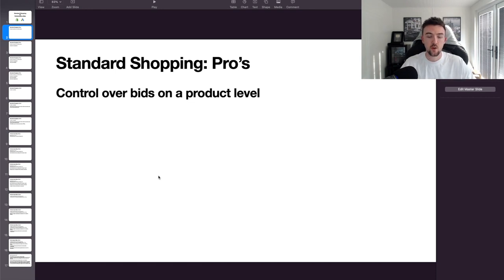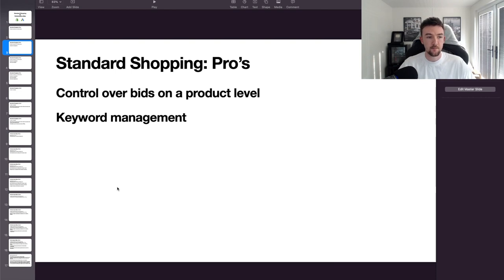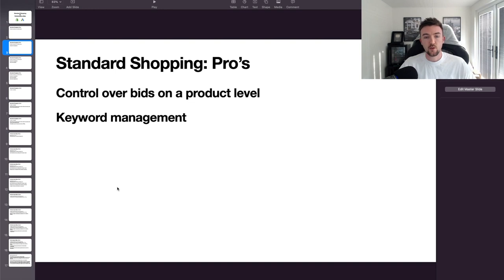This product-level bid management is something you can't do with Performance Max. Standard shopping gives you much more control overall. I do have a video on my channel covering a low-budget beginner strategy with Google Shopping that covers the standard shopping strategy as well.